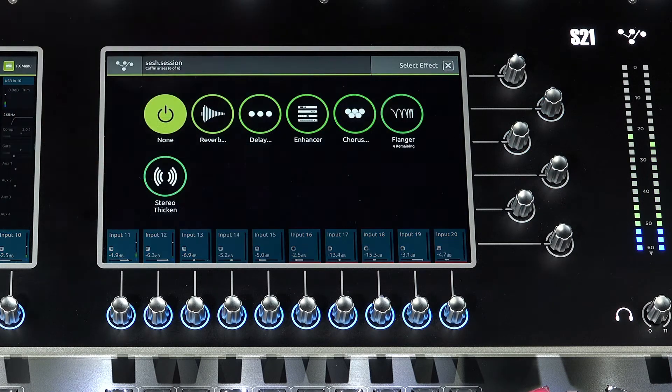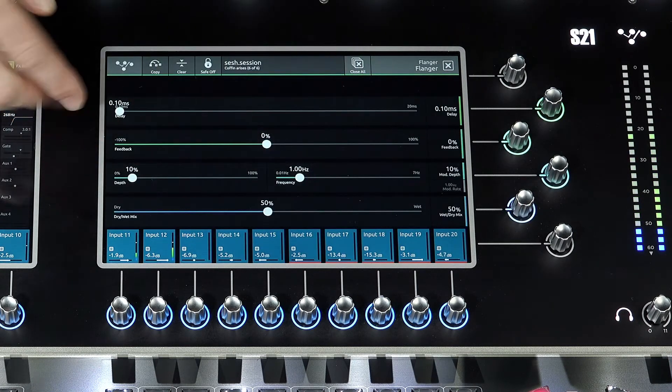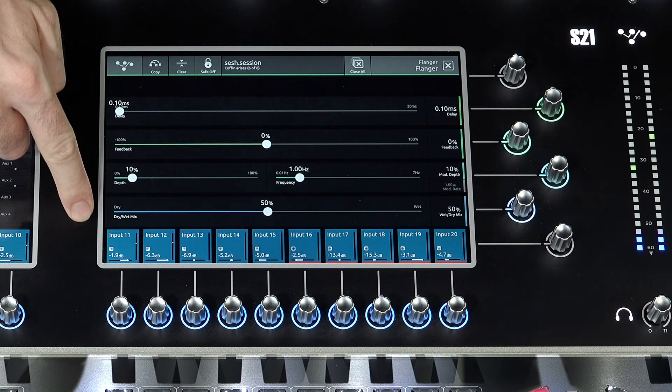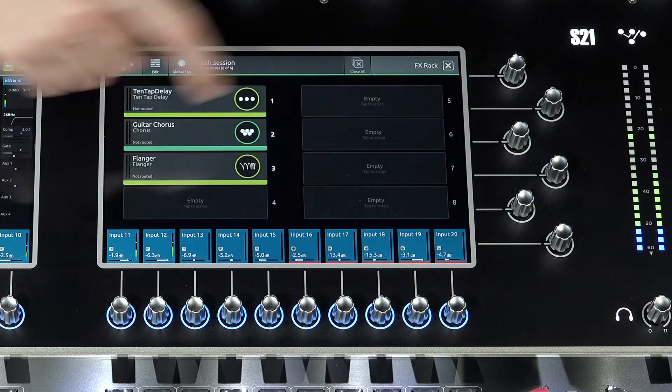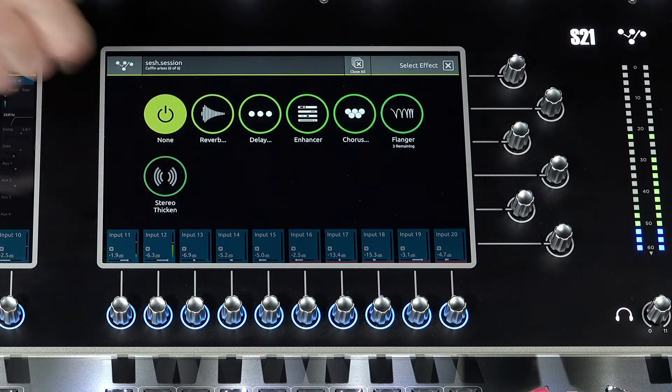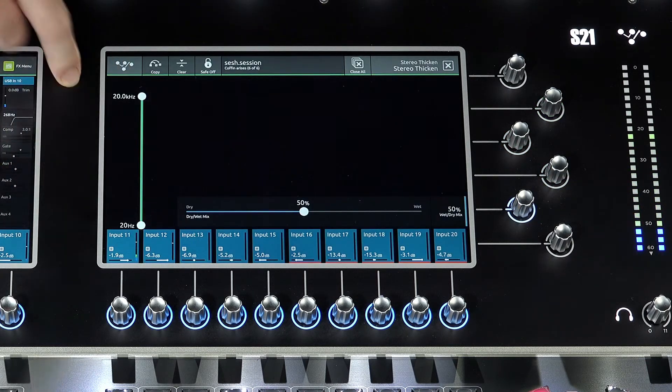Flanger features feedback, depth, frequency, and dry and wet. And the stereo thicken option, with an input filter and wet and dry here too.